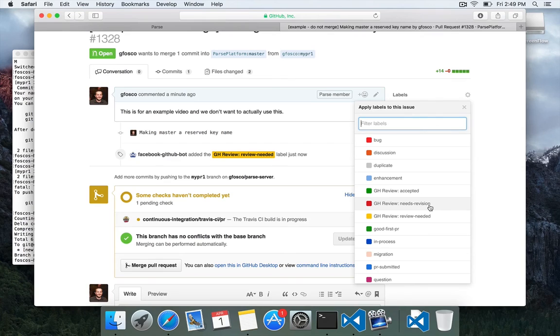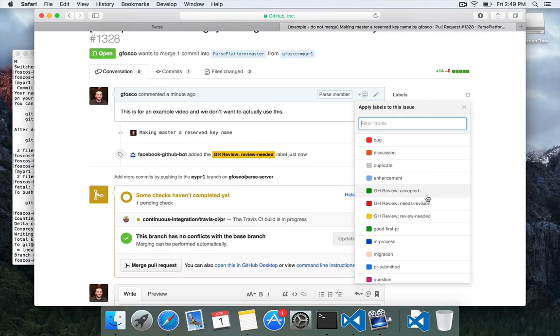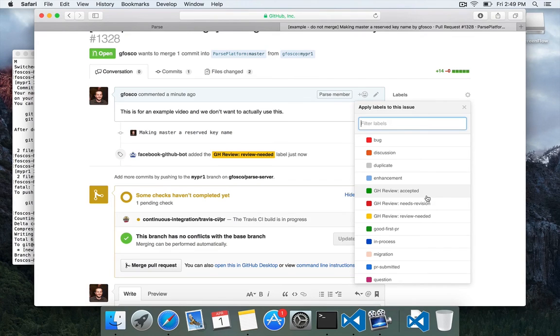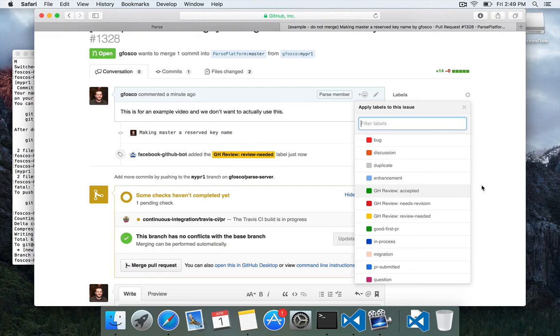And then they'll probably just merge it depending on if you have the ability to merge or not. We've started to add core contributors who are external from Facebook who can now actually commit code as well. But we go through very rigorous review procedures.